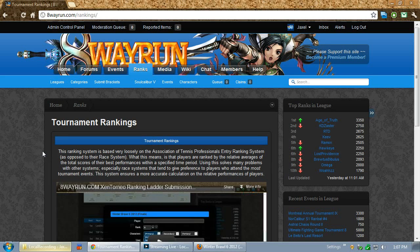In the last video I did, I showed some of the more basic features of our ranking system, as well as showed how tournament organizers can easily submit their events using Challenge or Teo. In this video, I'm going to go over some of the new features I've added since then, as well as go over some of the more administrative functions for those who wish to know how it works or others who are interested in buying the system for their own leagues or tournaments.